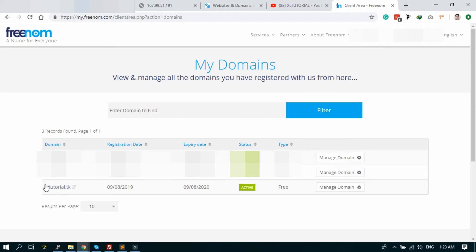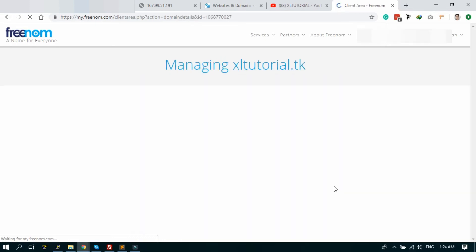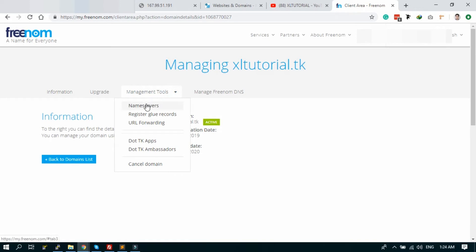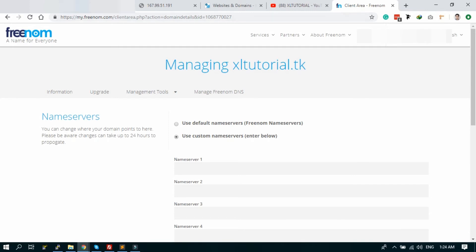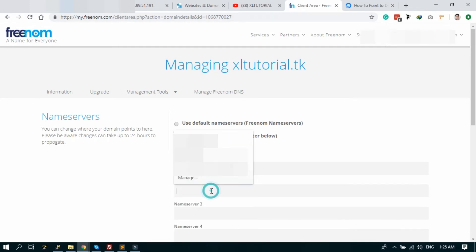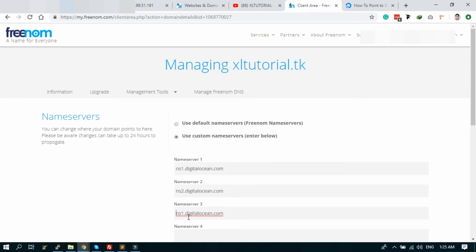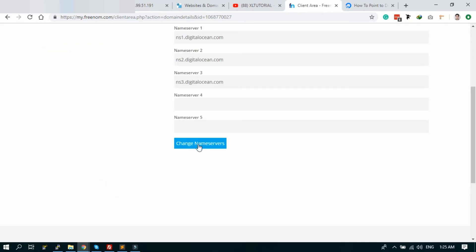Here is my domain. Manage domain. I have to add nameservers. Click the nameserver, use custom nameservers. Server one, server two. Add the nameserver three and change the nameserver.